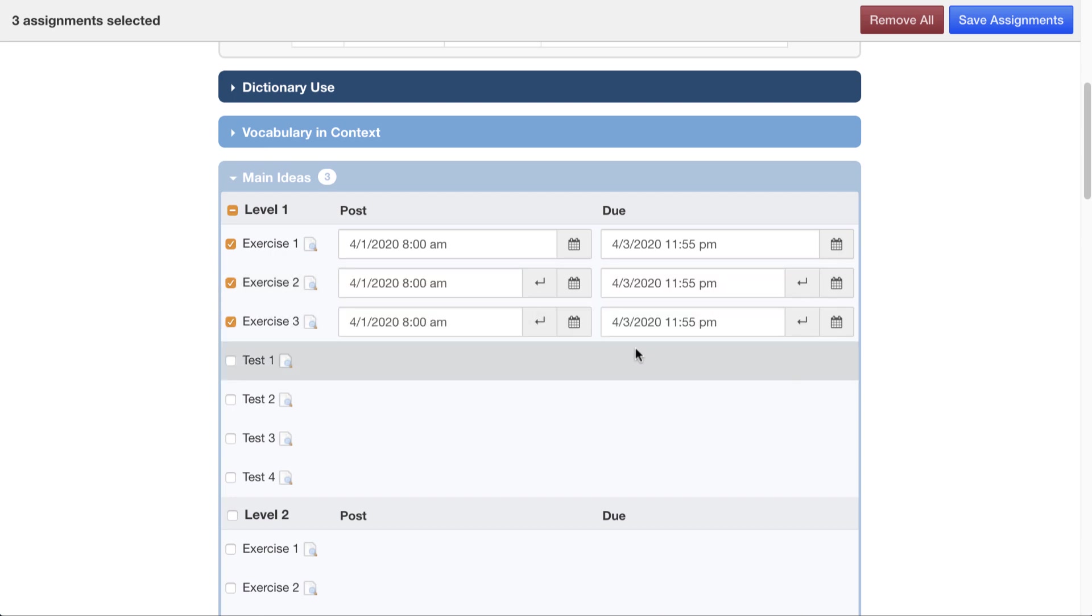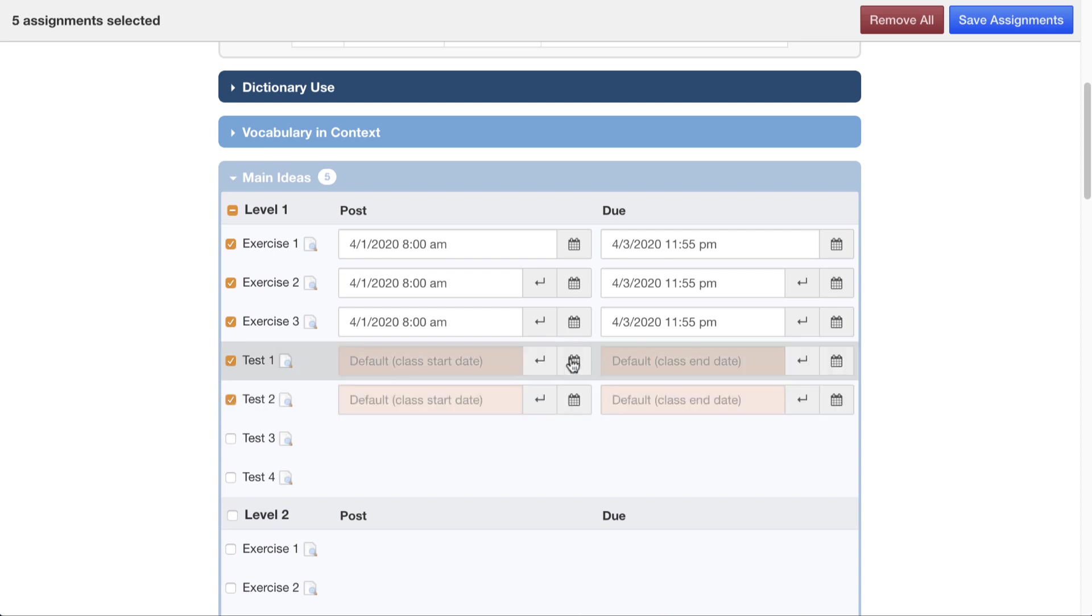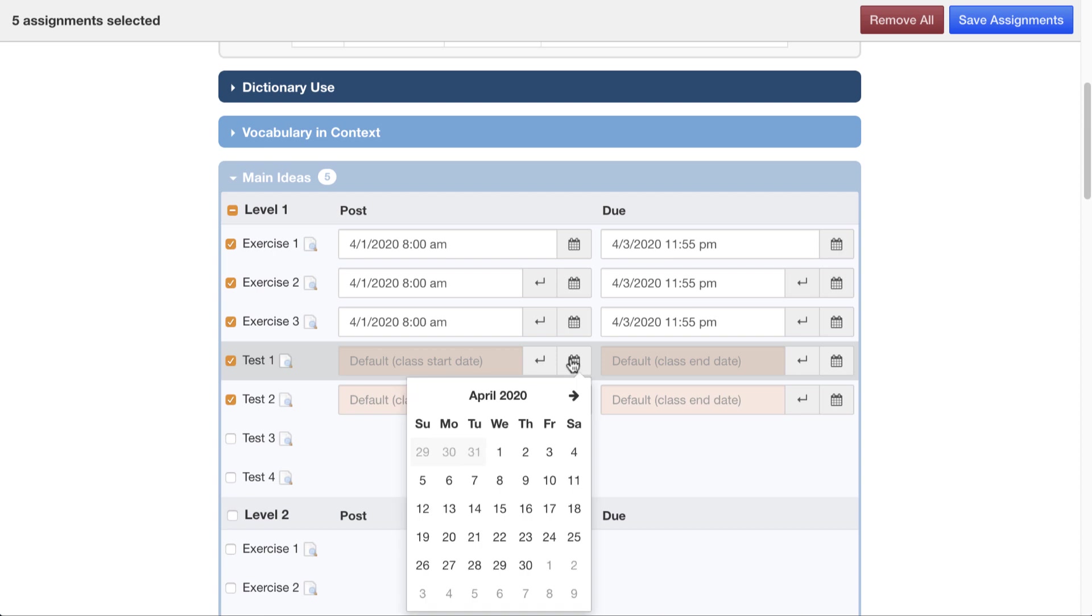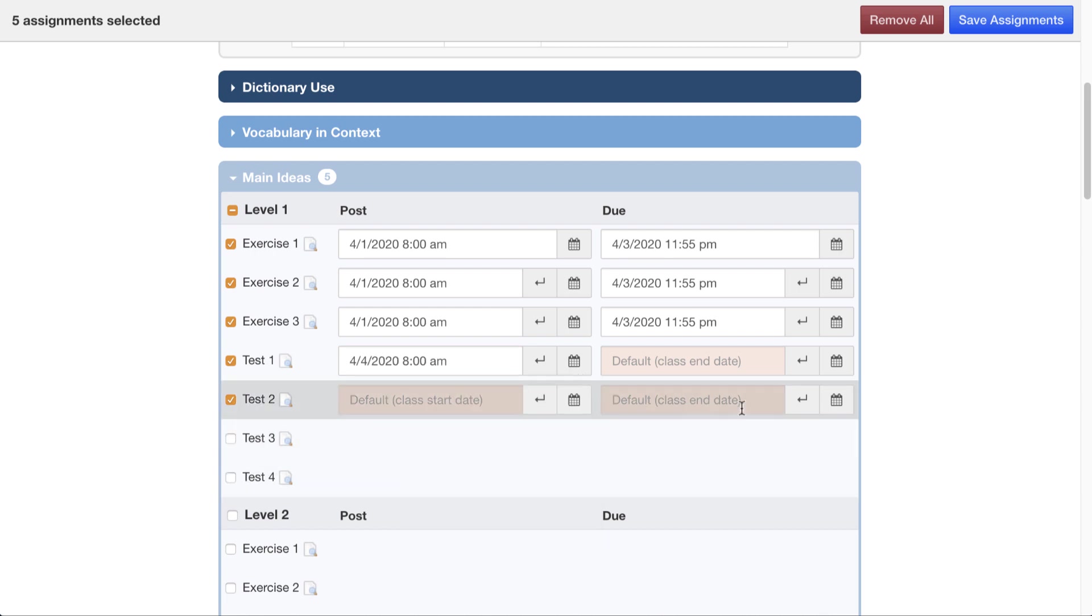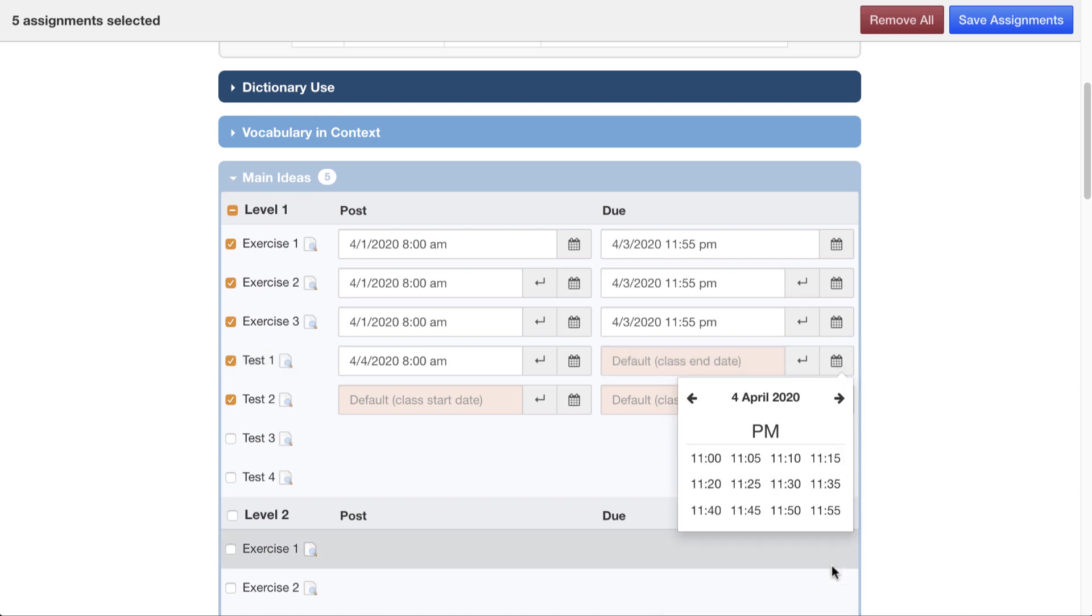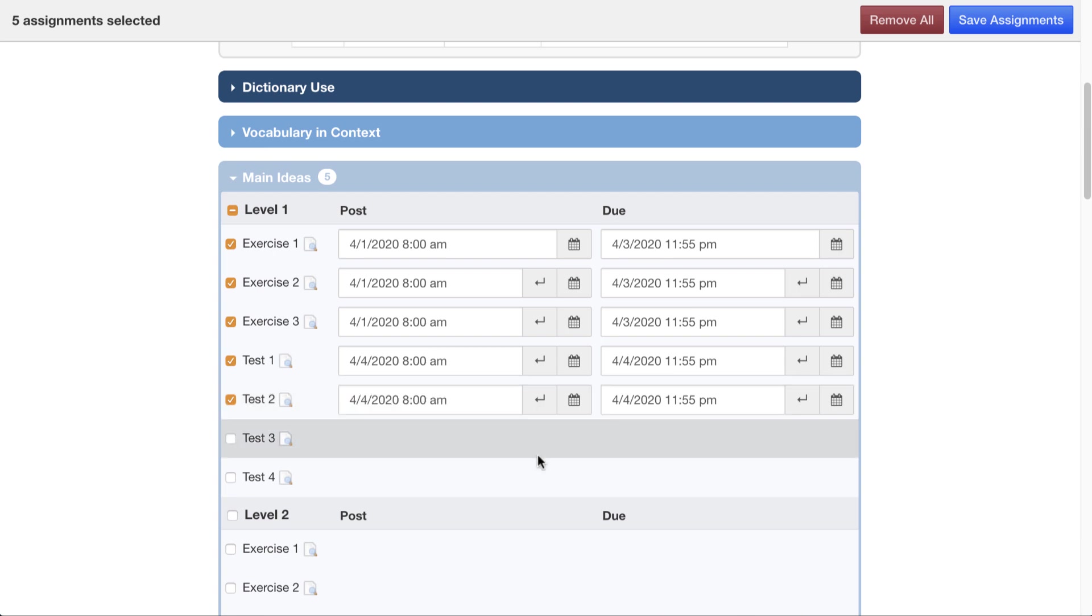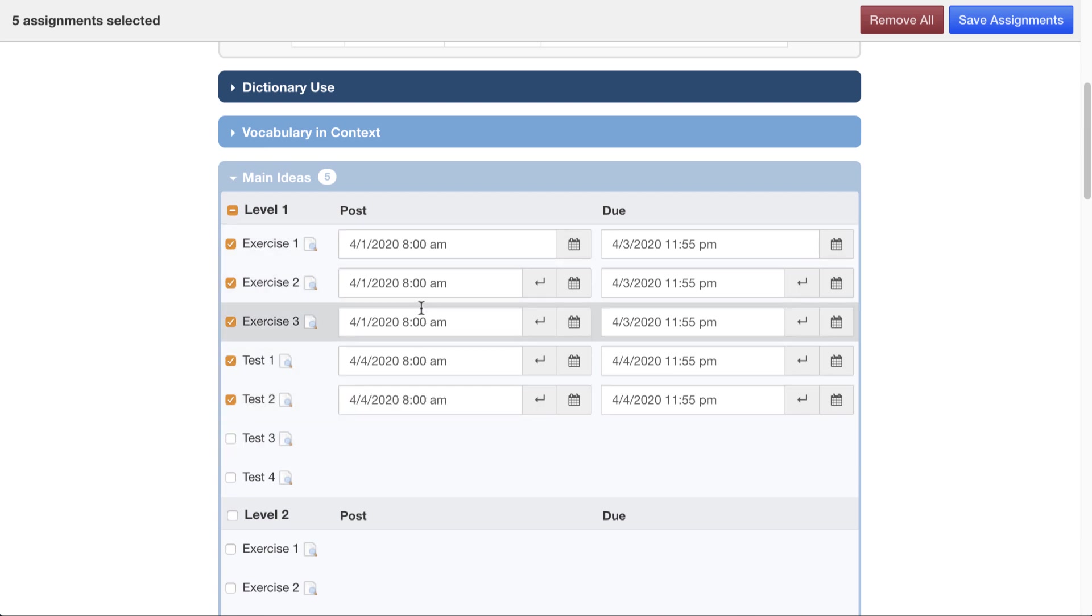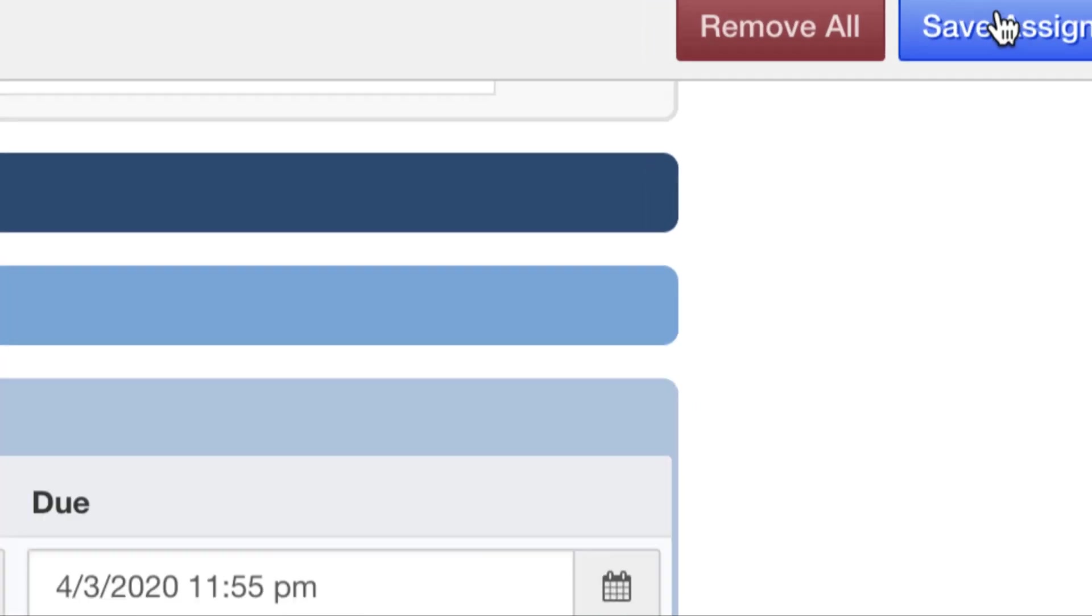Now, after the exercises are done, I want the students to do these first two tests. So I'll go to the calendar again and pick from Saturday at 8 a.m. again, until Saturday night at 11:55. And both of them should be completed in the same time frame. So now I have five assignments. Three of them are during these days. Two of them are during these days. If I come up here and hit Save Assignments, I'll be taken back to my class.